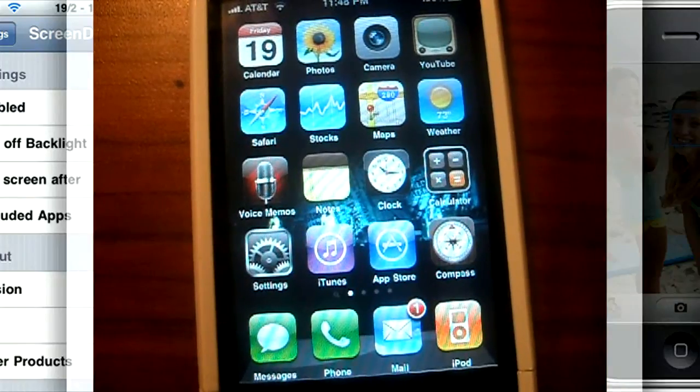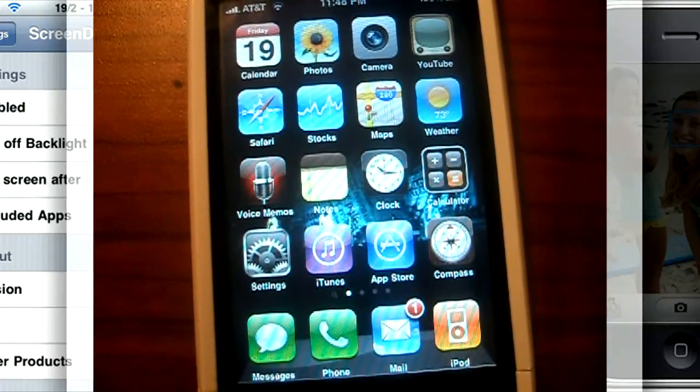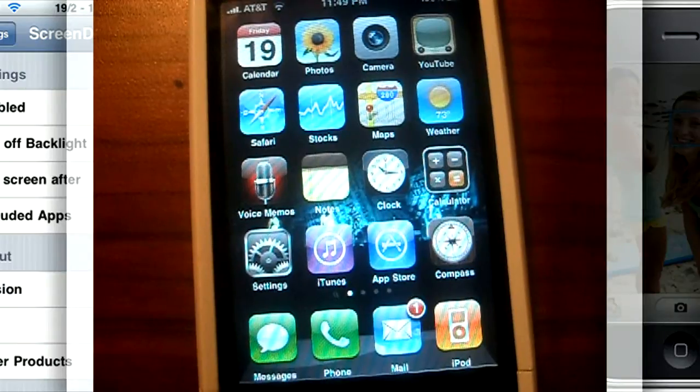Hey what's up guys, it's Luis. In this video I'm going to be talking about a tweak in Cydia called Screen Dimmer.